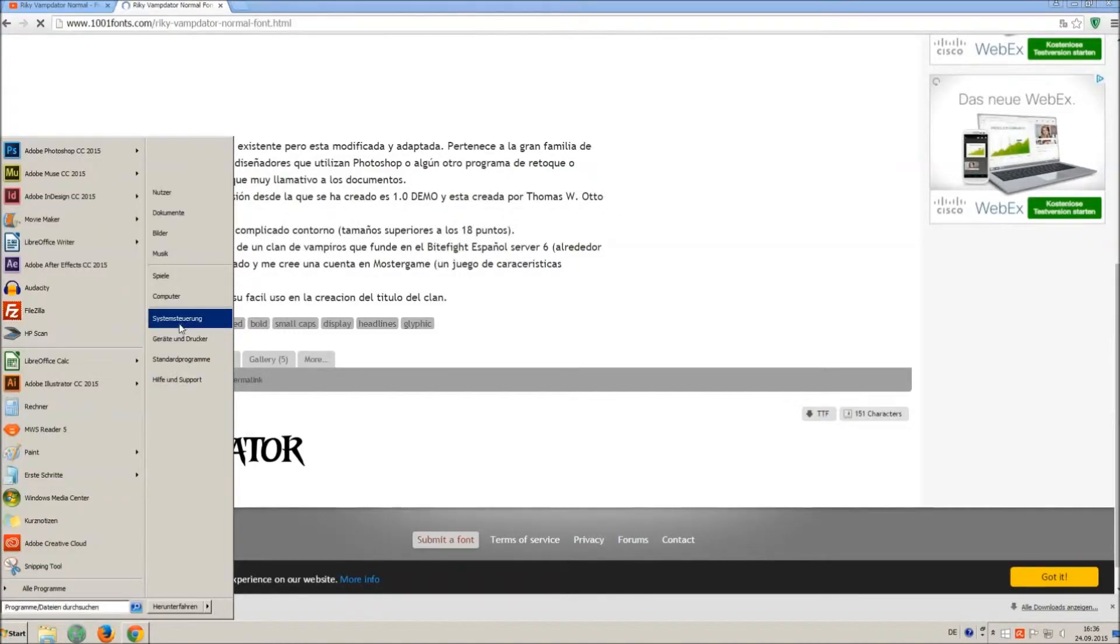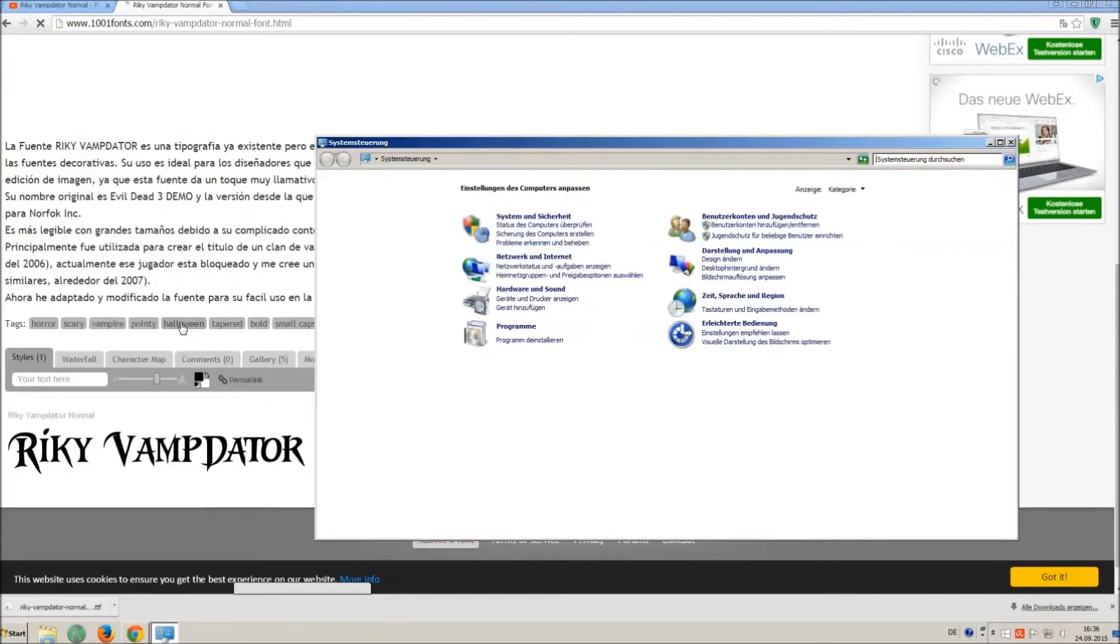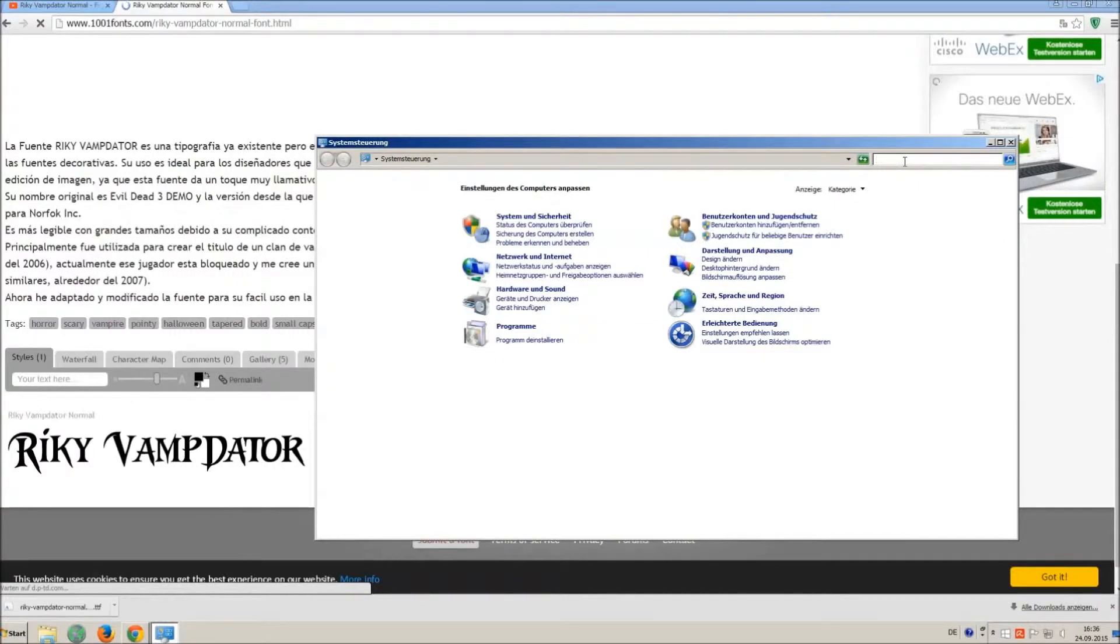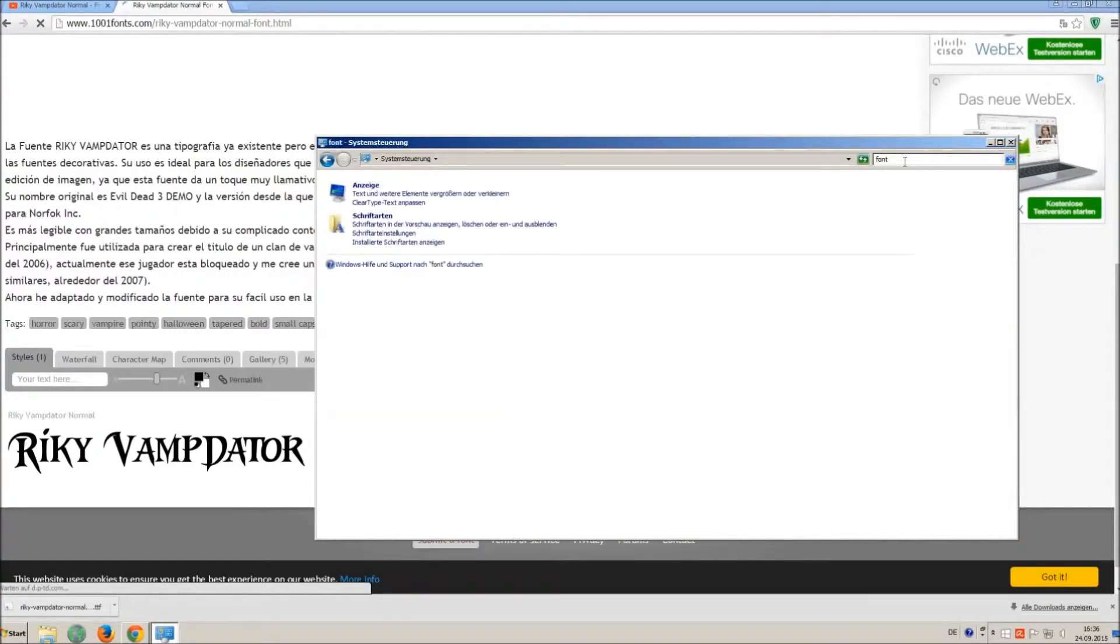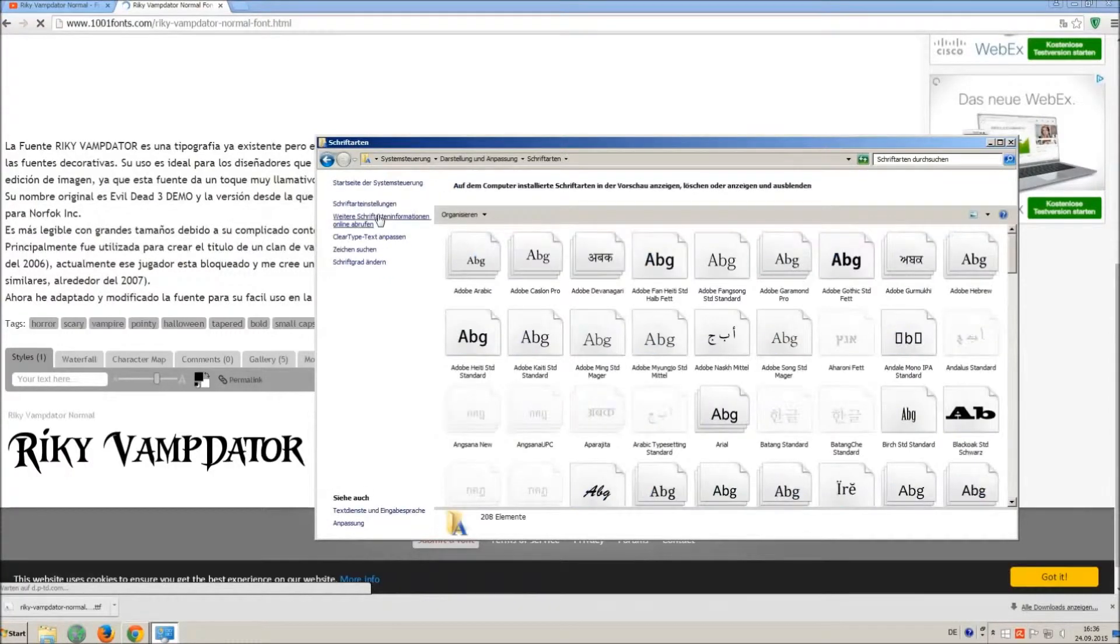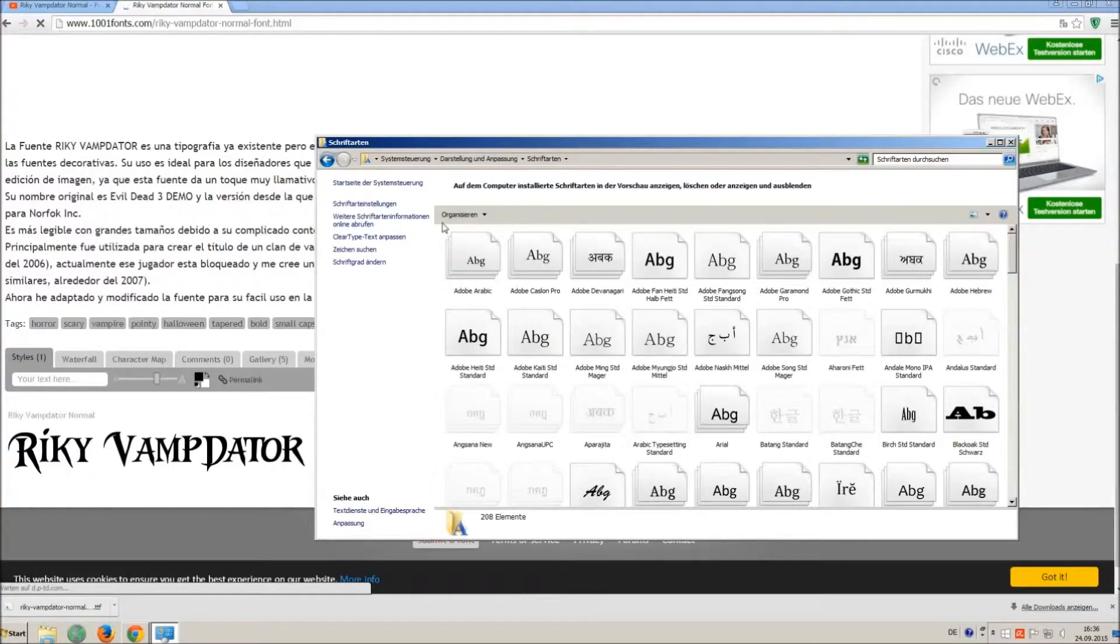Now go on start and on control panel and search font. You can see all the installed fonts on your computer.